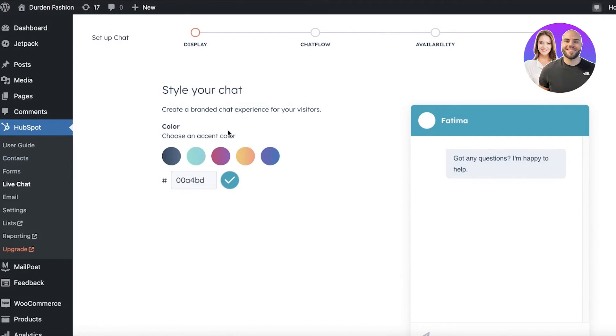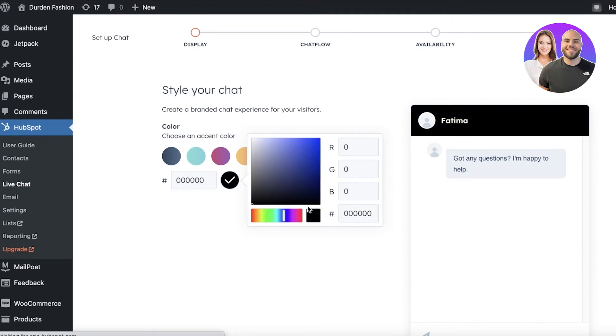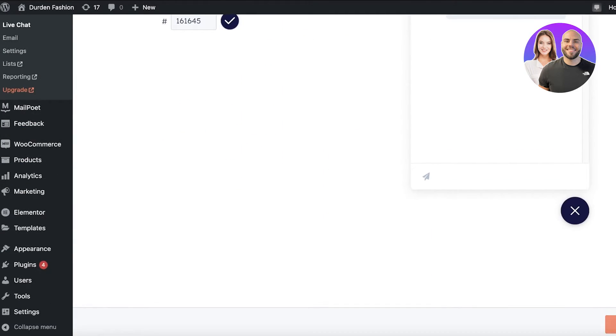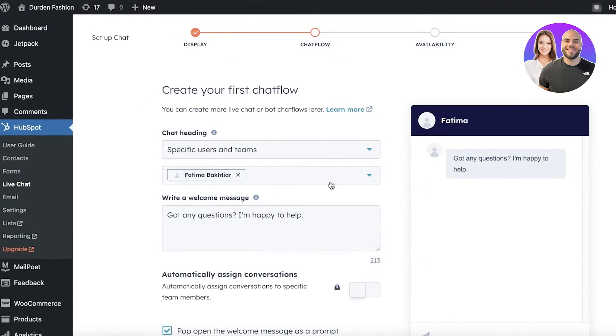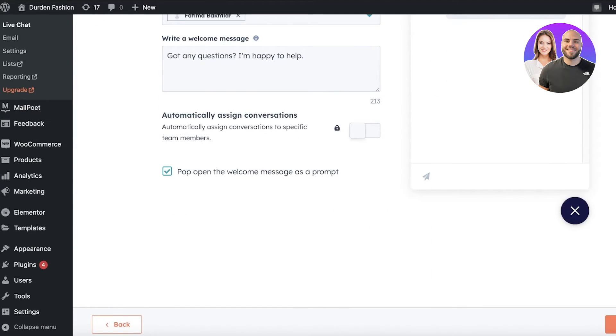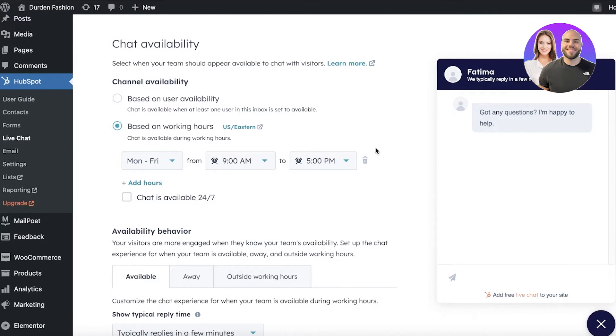Now to get started, all you have to do is click on Live Chat on the left side of your navigation panel. This will open up how you want to set it up. So whatever color scheme you want to choose, then you're going to click on Next, choose the specific user that is going to answer, and you can write any kind of welcome message. Then you're going to click on Next over here.